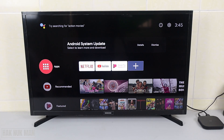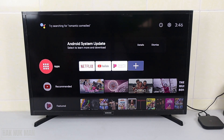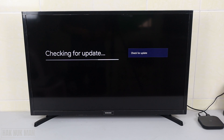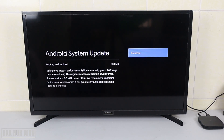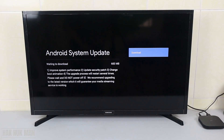Good evening everyone. In today's video I'm going to show you the Xiaomi Mi TV Box S when it shows the message 'Android System Update' on the screen. Let's check together what will happen if we click on the detail. It will start checking the update system for your Android, and then it asks you to download — just select download.